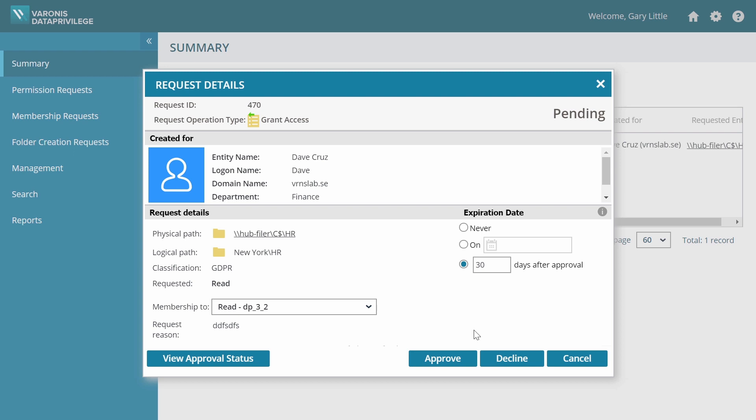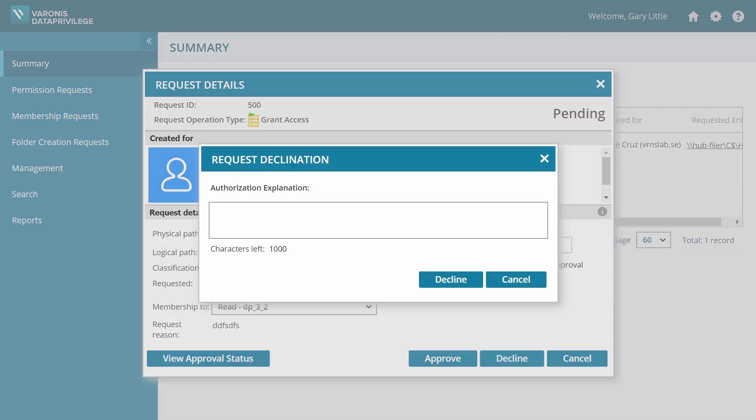Gary decides to decline the request. He includes an explanation for the decision and declines the request.